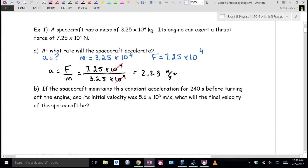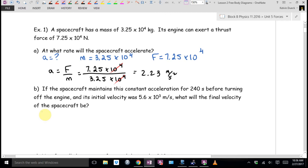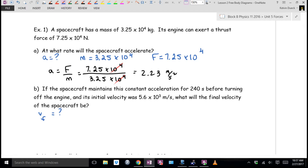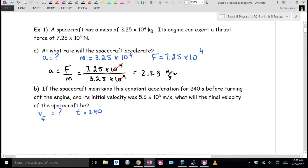If the spacecraft maintains this constant acceleration for 240 seconds before turning off the engine, and its initial velocity was 5.6 times 10 to the 3rd, what will the final velocity be? Pierce, what does Part B want me to find? My velocity—VF. What's that 240? Seconds. What's that 5.6 times 10 to the 3rd? Now I'm thinking about other equations.